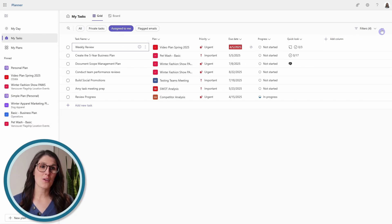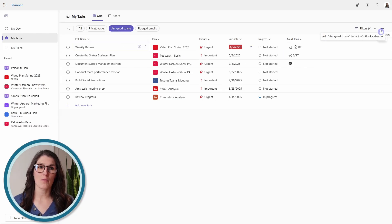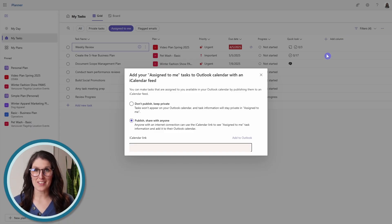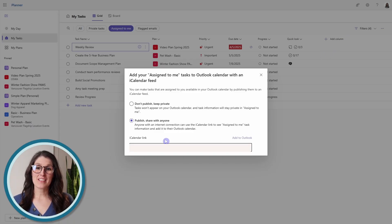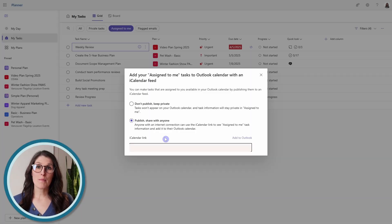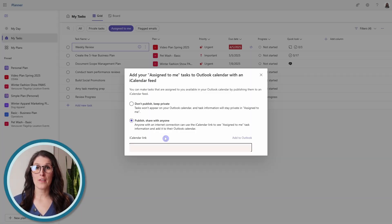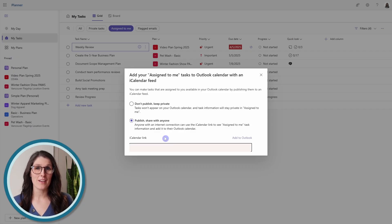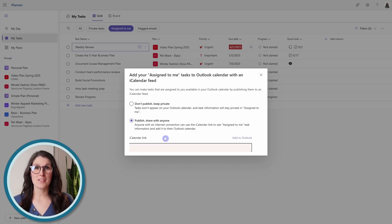From here, we can go select the ellipses on the far right, and go add assigned to me to Outlook calendar. This generates an iCalendar link. So we just need to be mindful about who we share this link with, because anybody that has access to the link will be able to access your assigned to me tasks.